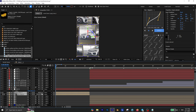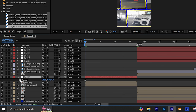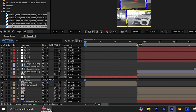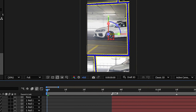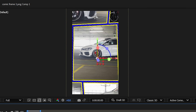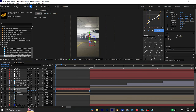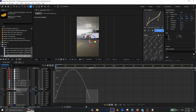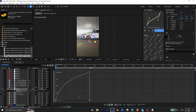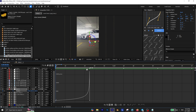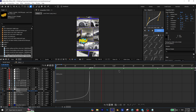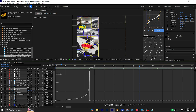Create a new null object and enable 3D on all of the layers. Then parent the compositions to the null object. Add the position keyframe to the null object and move it to the end. Then adjust the position so the comic frame is invisible at the beginning. Finally easy ease the keyframes and adjust the graph to create a smooth curve like this.